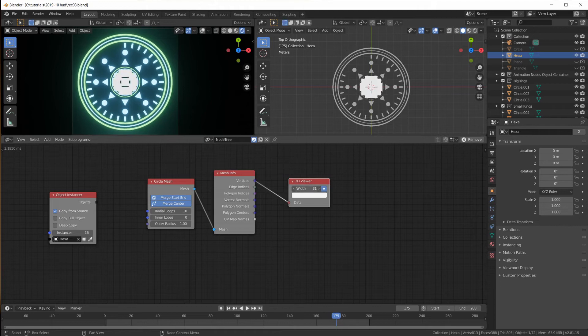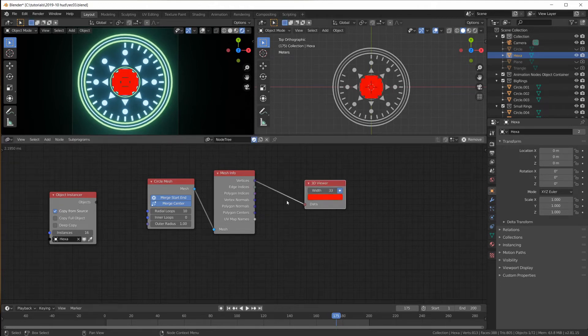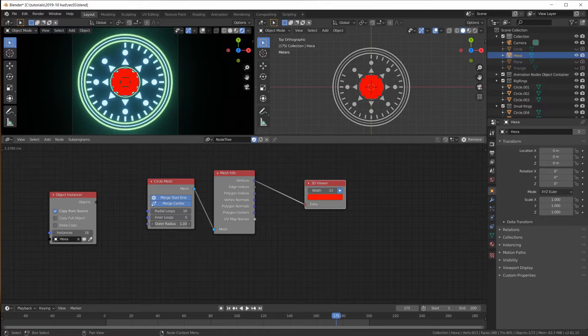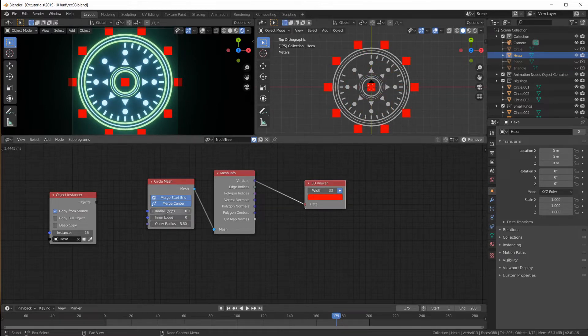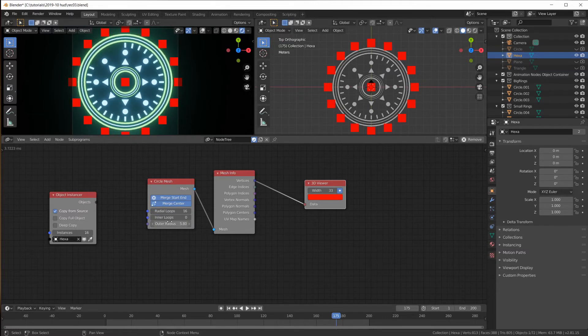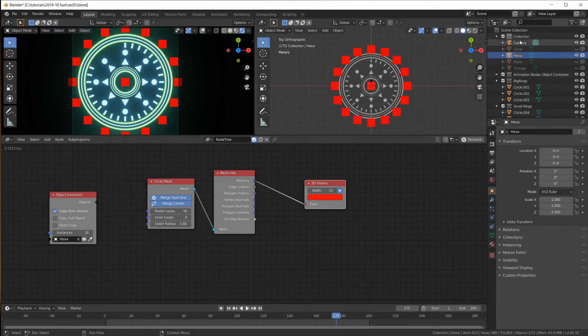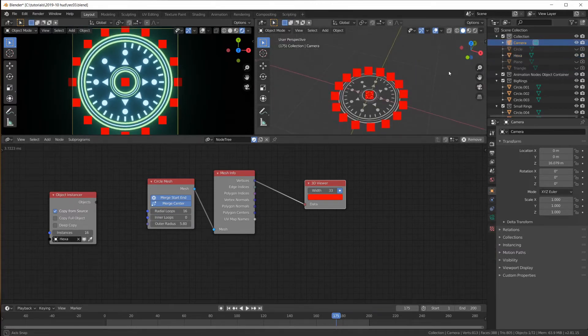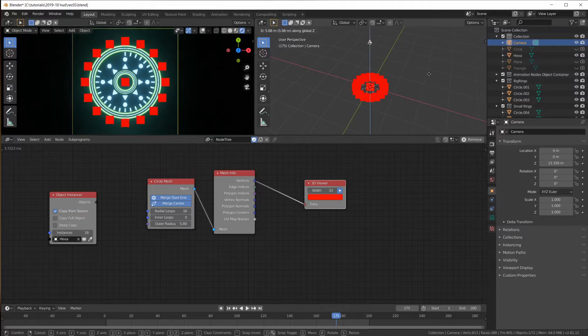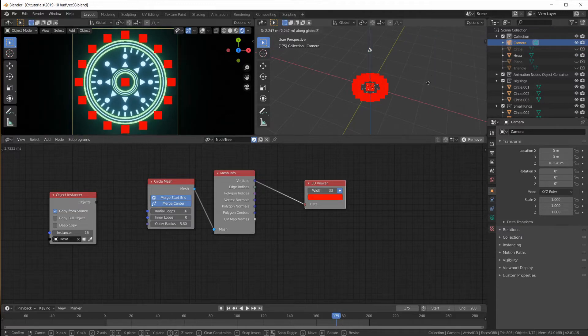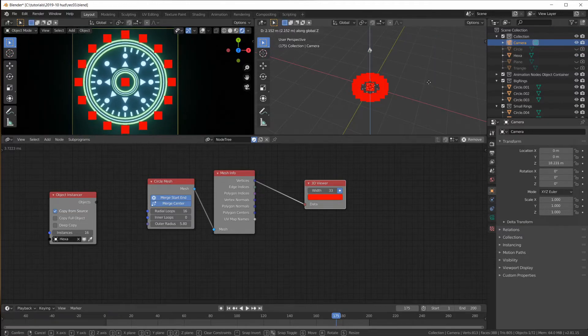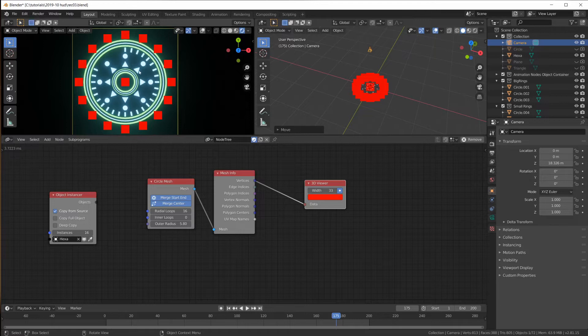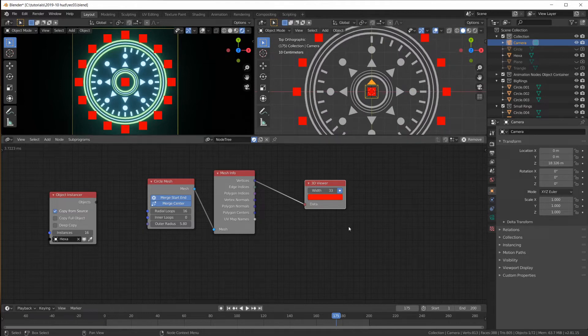Now, I can always use a mesh info node to get the location of the vertices. Let's see where they are with a 3D viewer node. Plug in the vertices, make them big and red. And that's where they are. Here I can change the radius. Here I can change the radial loop count. So if I have 16 instances, I probably want 16 locations.